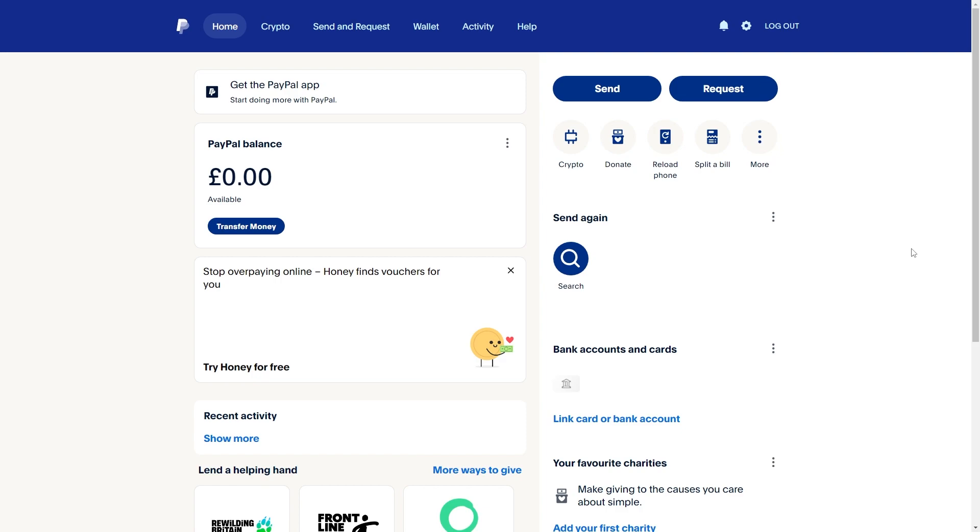Before I get started, I want to mention that linking Payoneer and PayPal is possible, however directly linking these accounts together is not possible.